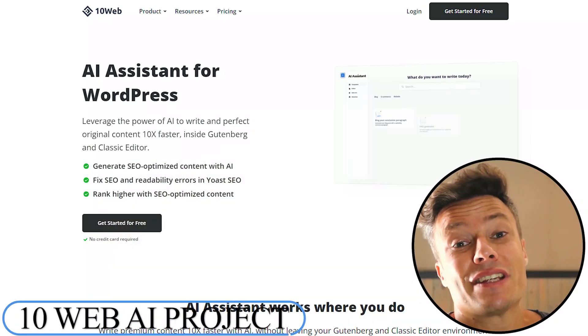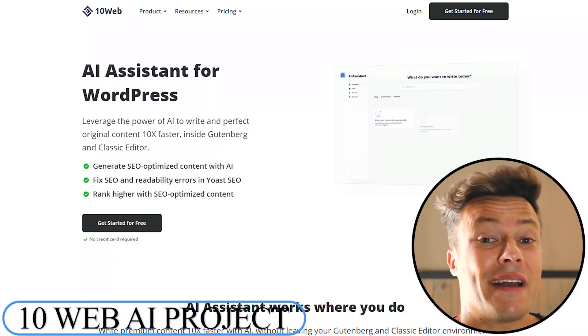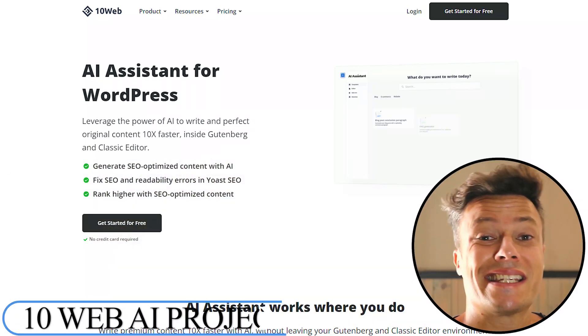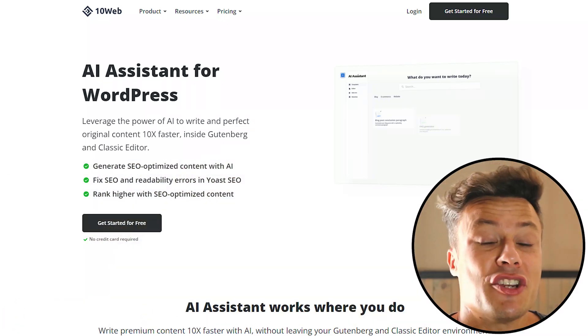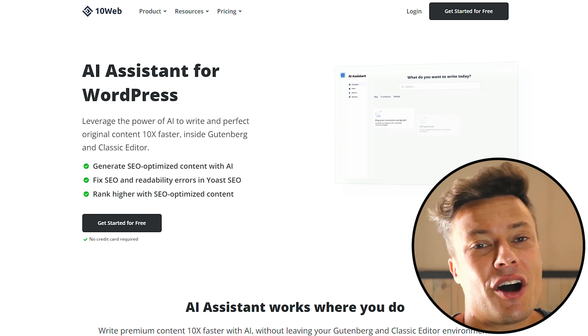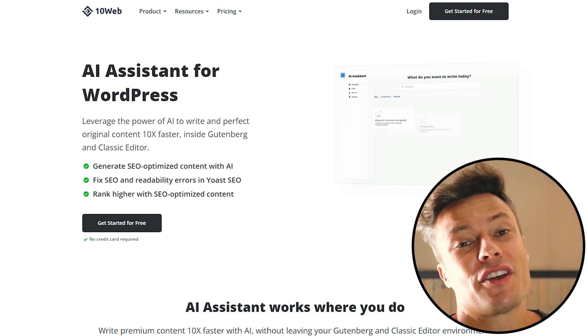In this video, we're going to learn how to leverage the power of AI using 10Web to write new content on our websites.